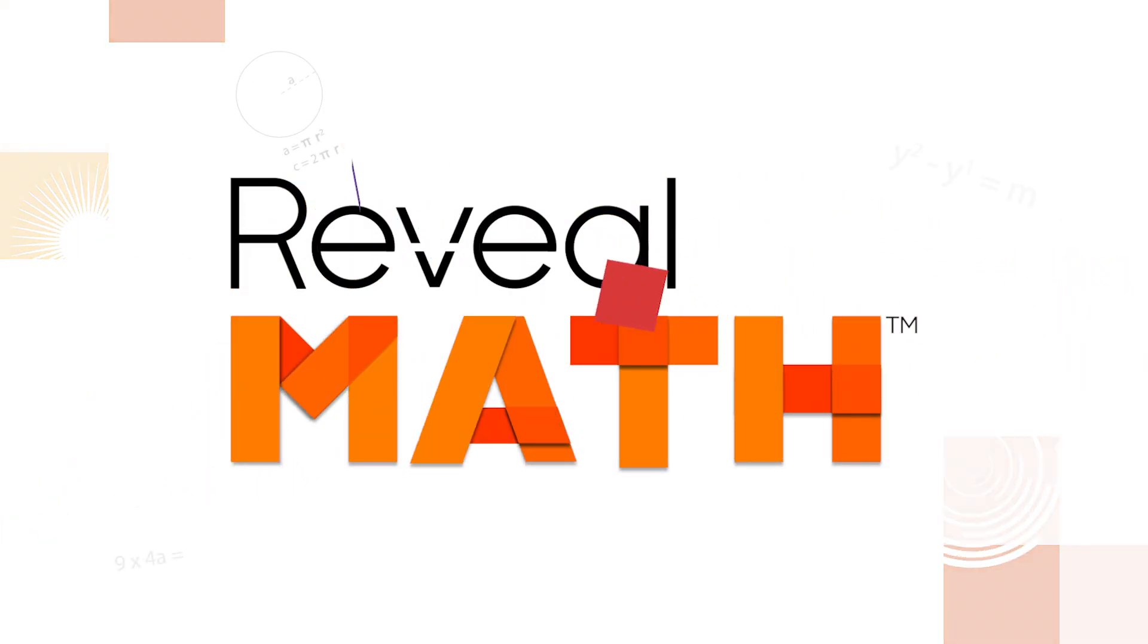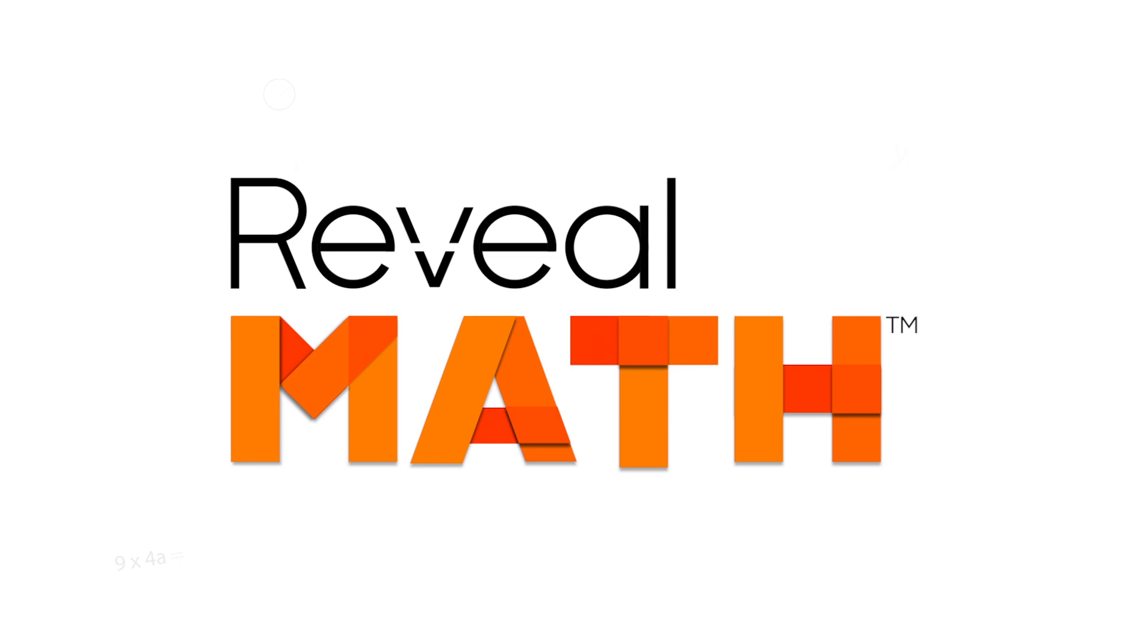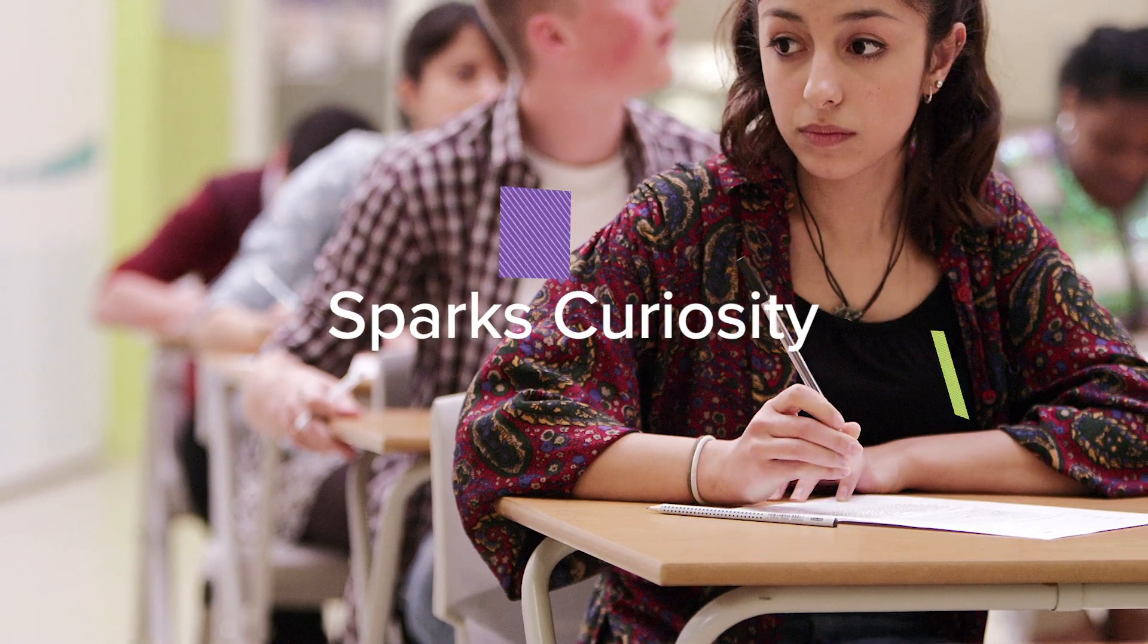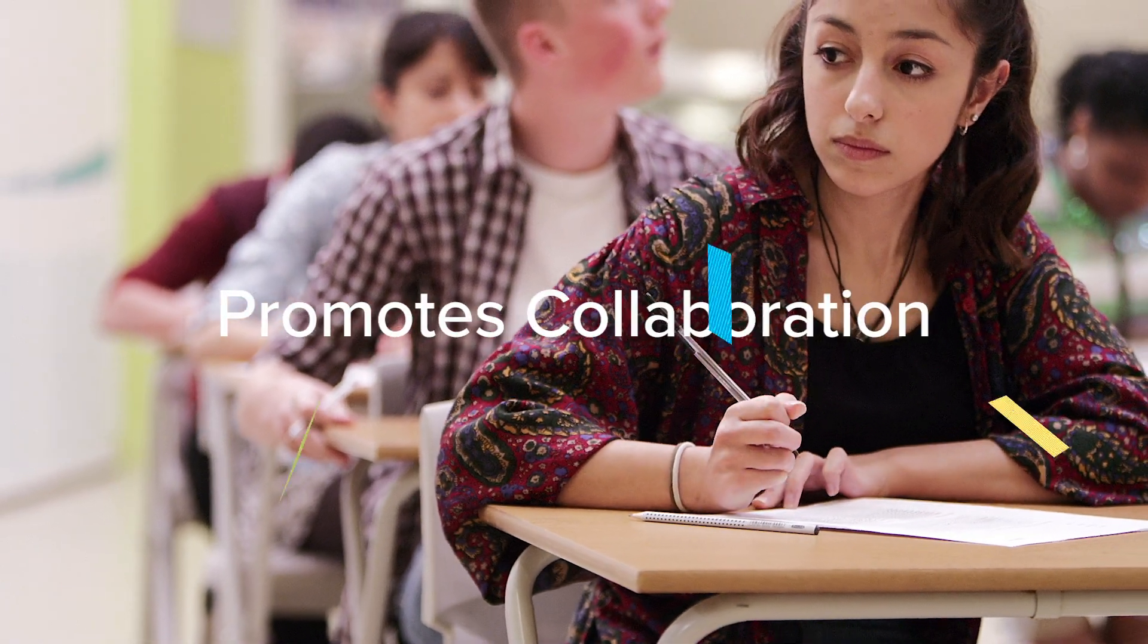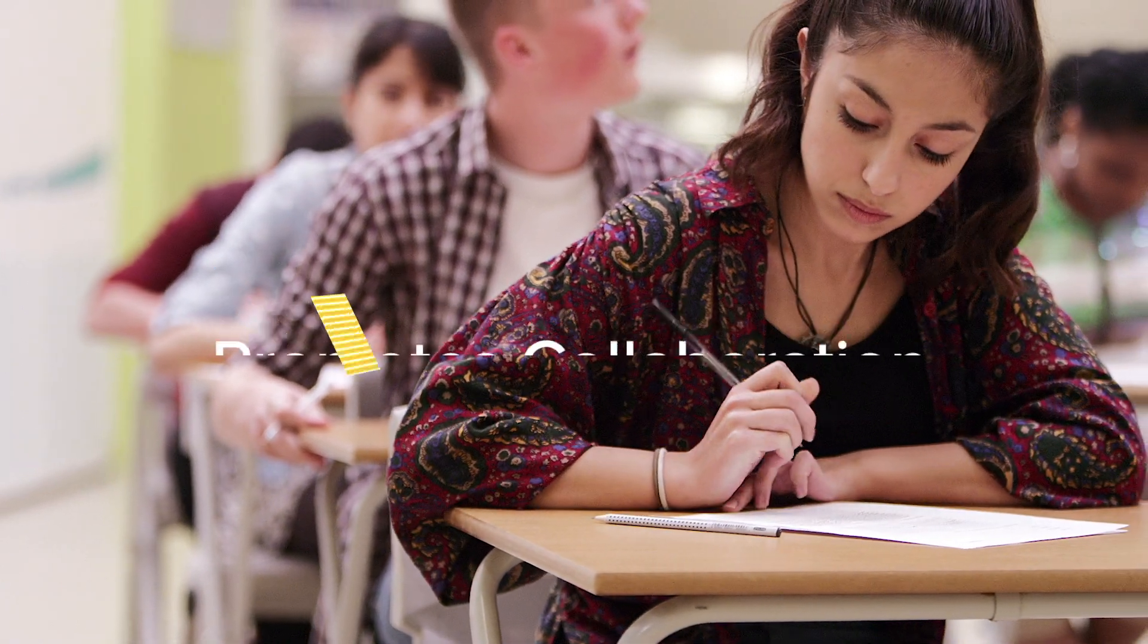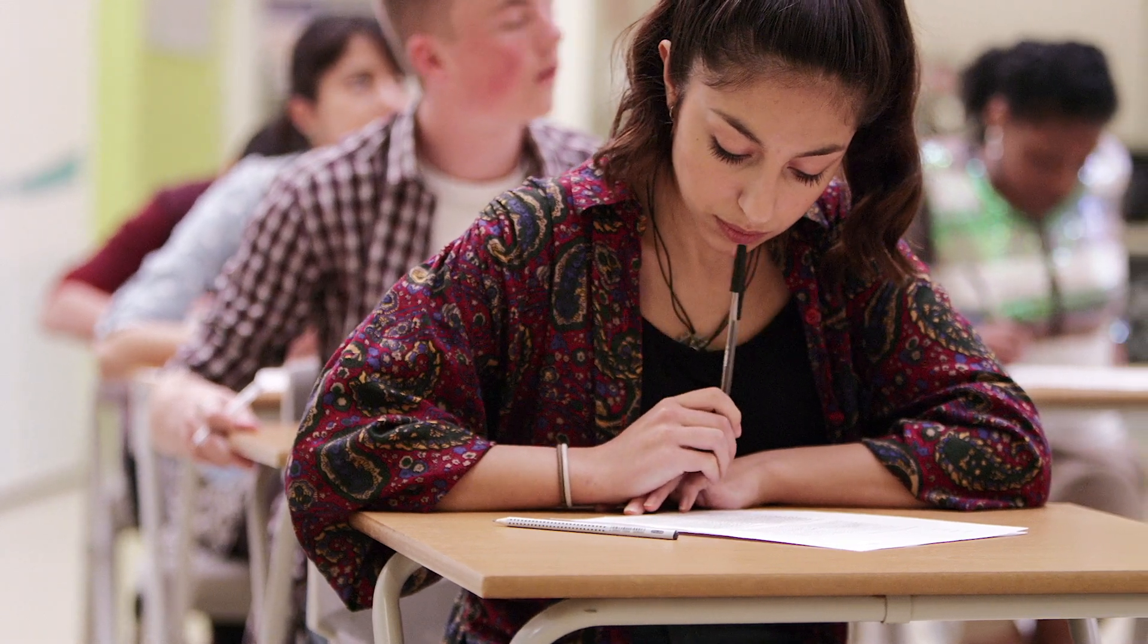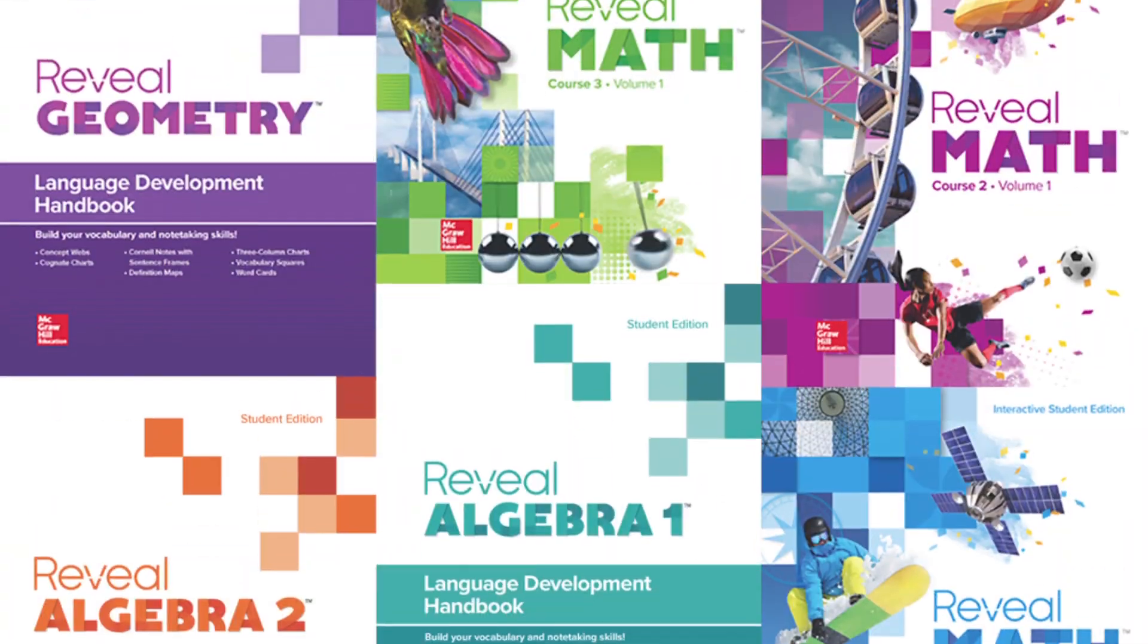Getting students engaged and interested in math requires a program that sparks curiosity, promotes collaboration, and teaches through strategic interactive mathematics.